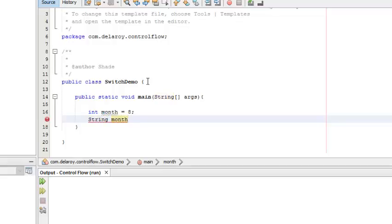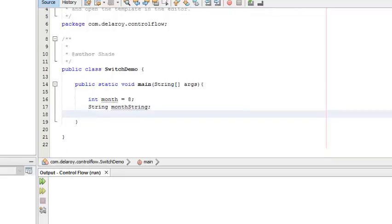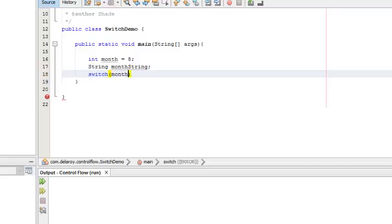The month variable will be of type String. Now I'm going to introduce something you might be fresh with: the switch keyword. When you are dealing with switch statements, you have to include the switch keyword. There's also a case. So you have switch and case. What are we going to switch on? We're going to be emphasizing on the month, which is the focus of our test.